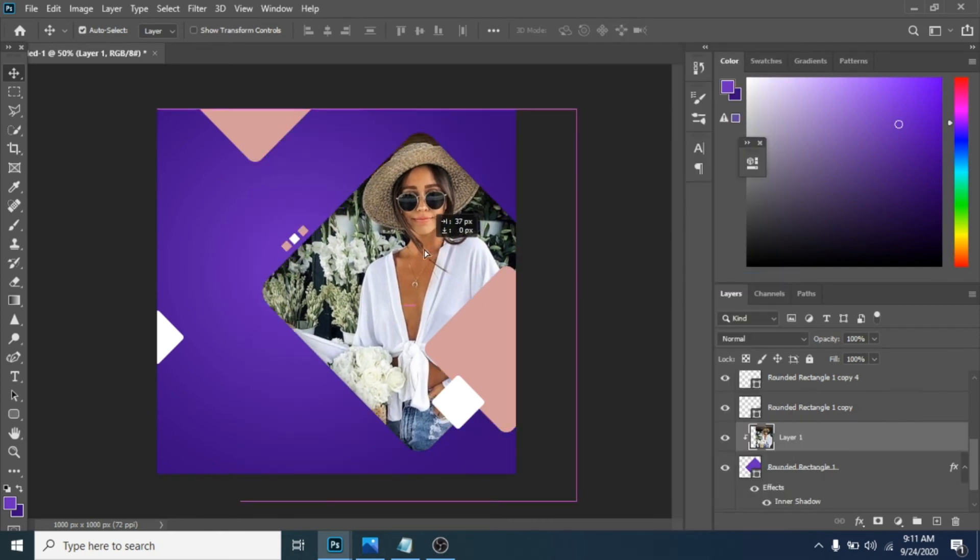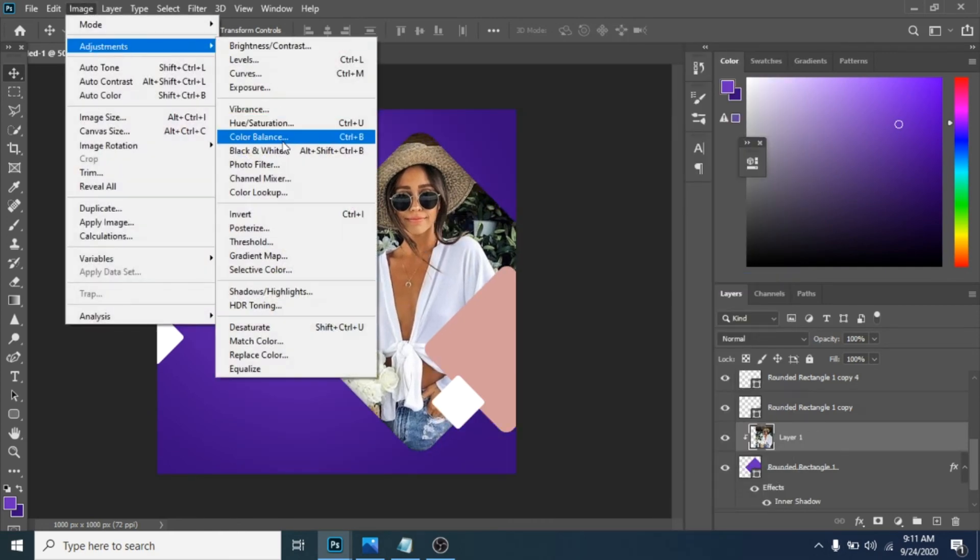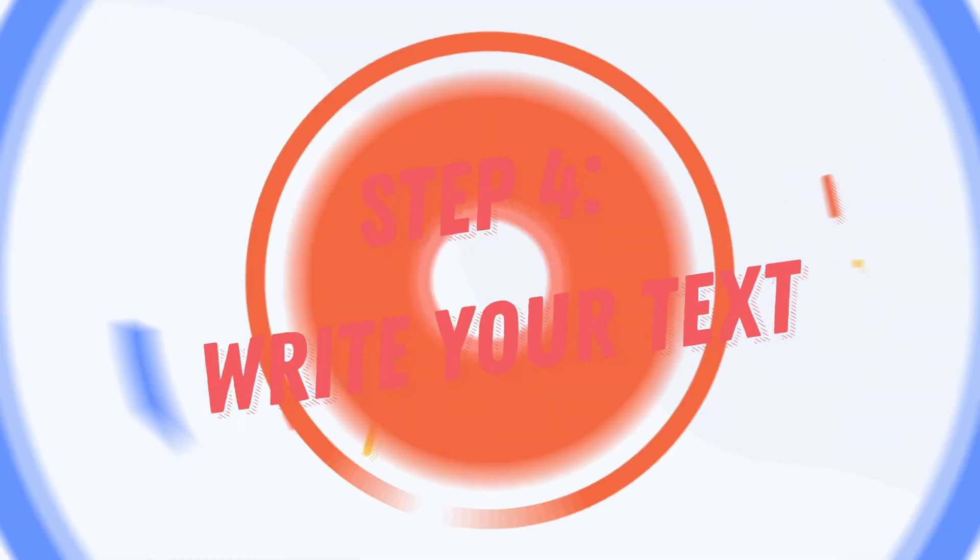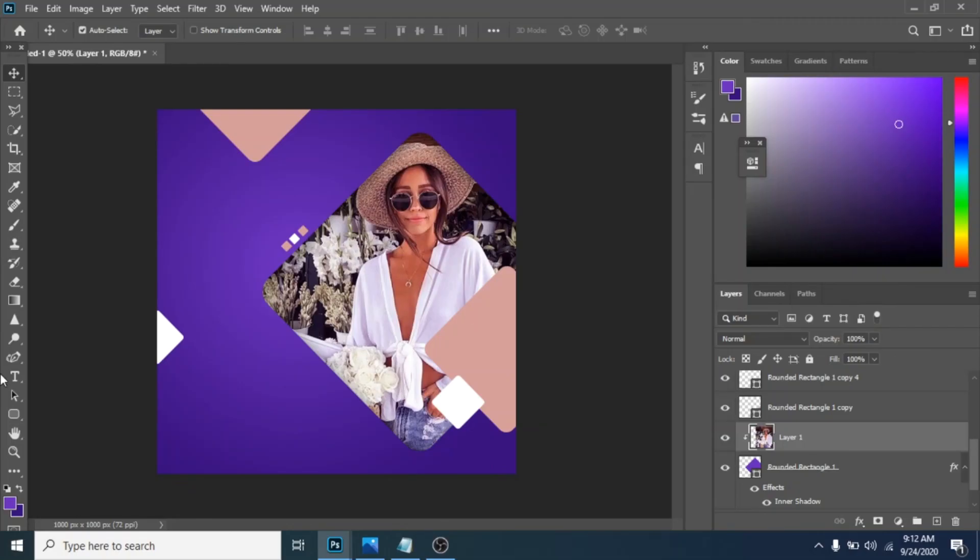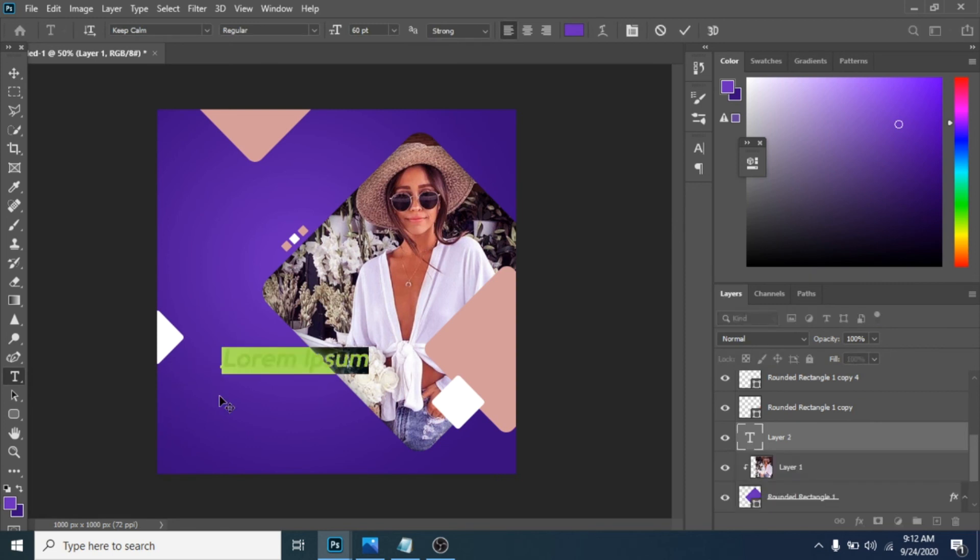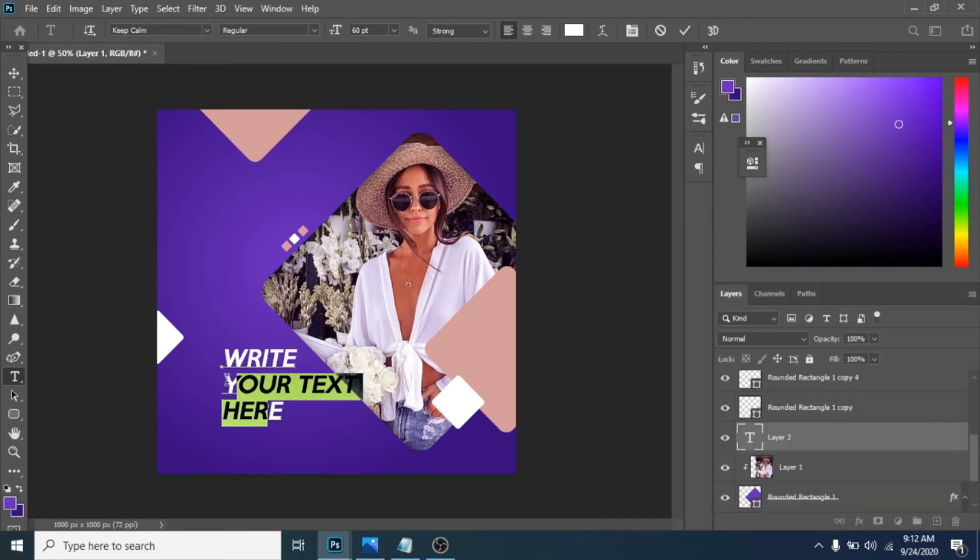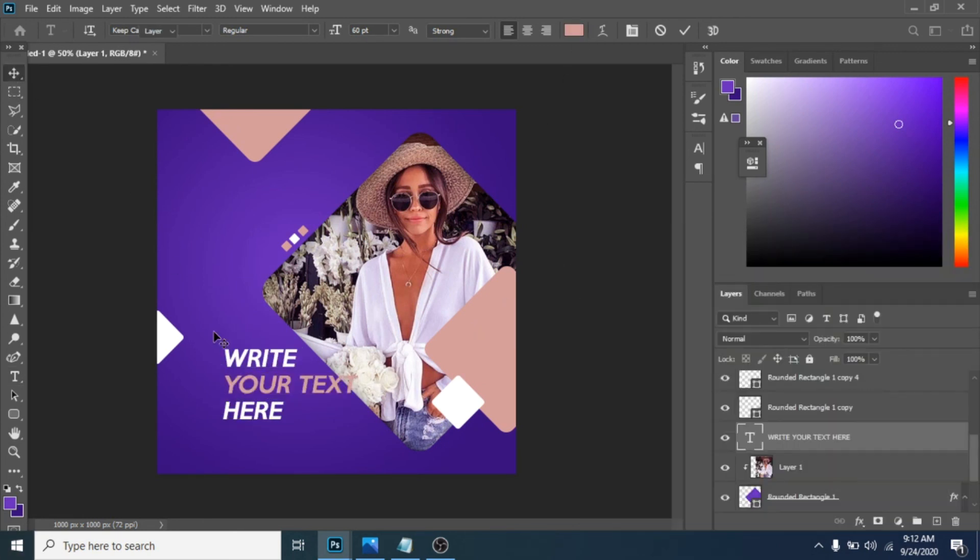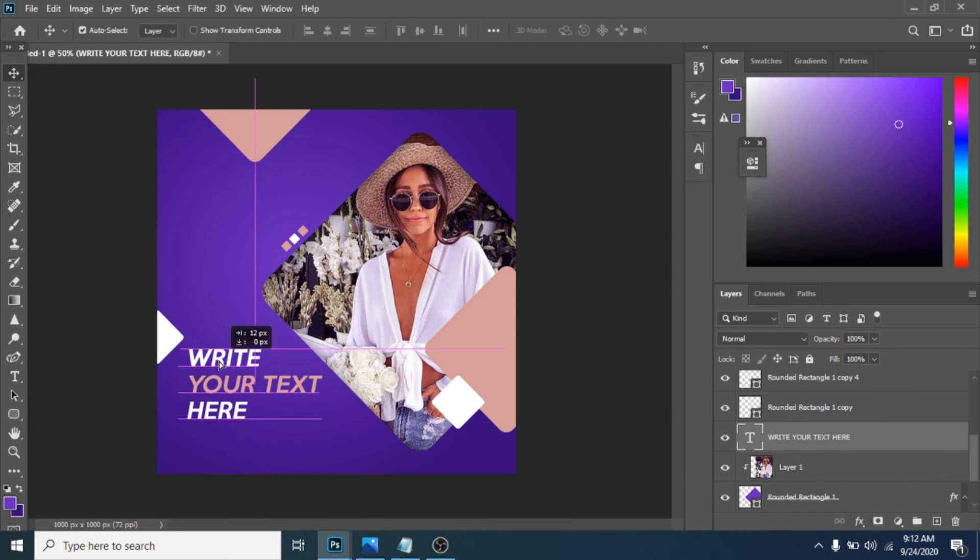You can also make some image adjustments going to color balance from image. And subscribe for more social media design.